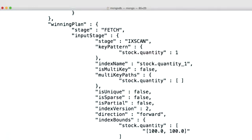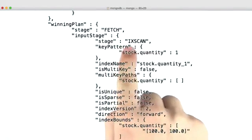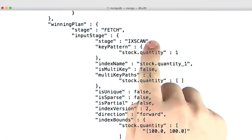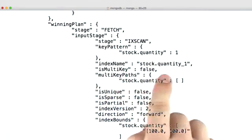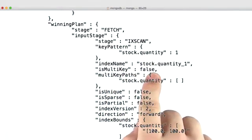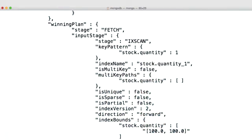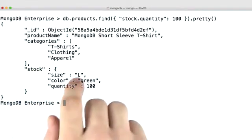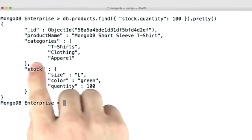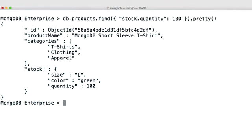And you'll see that we're able to successfully use our index. But you'll notice that isMultikey is false. And this should make sense because we haven't yet indexed on our array field. We've modified our document slightly so that stock was an embedded document rather than an array.